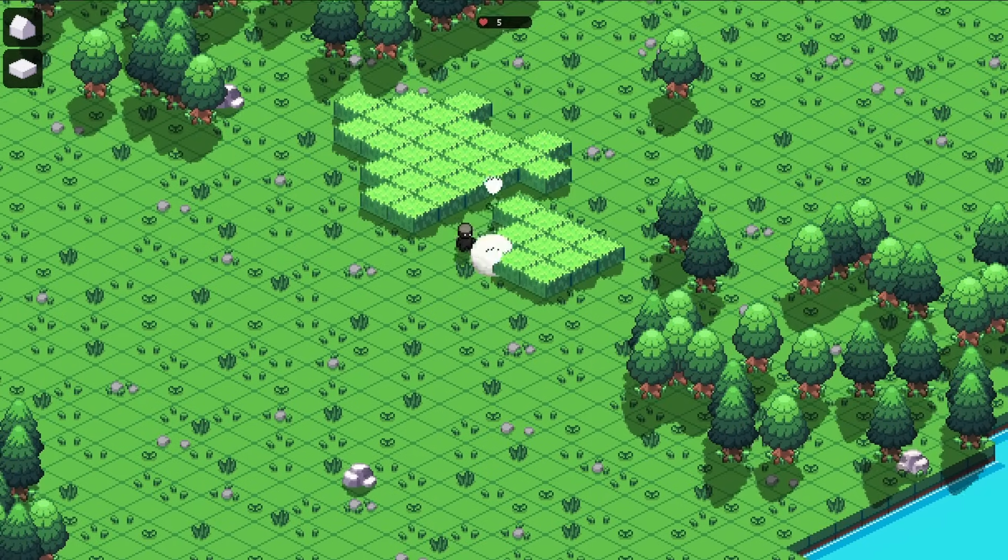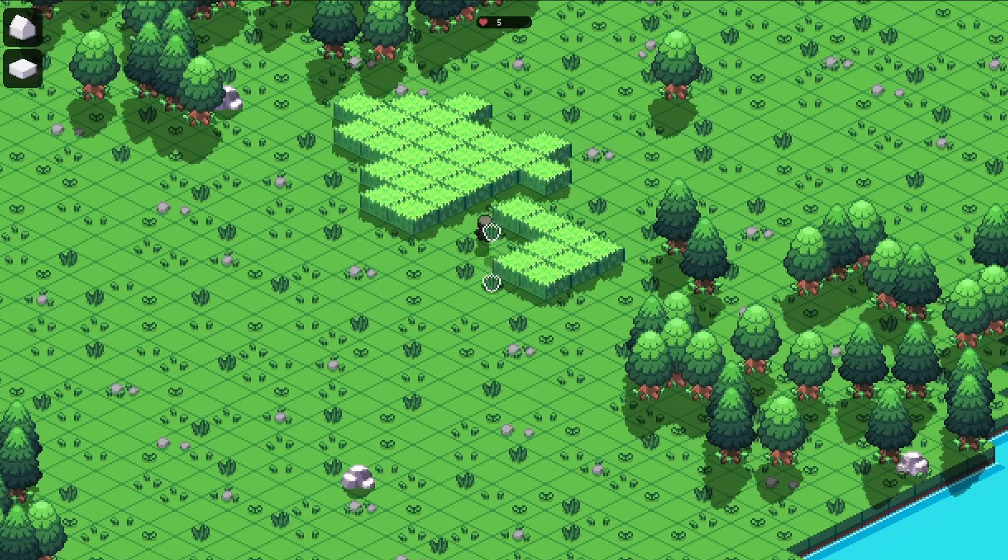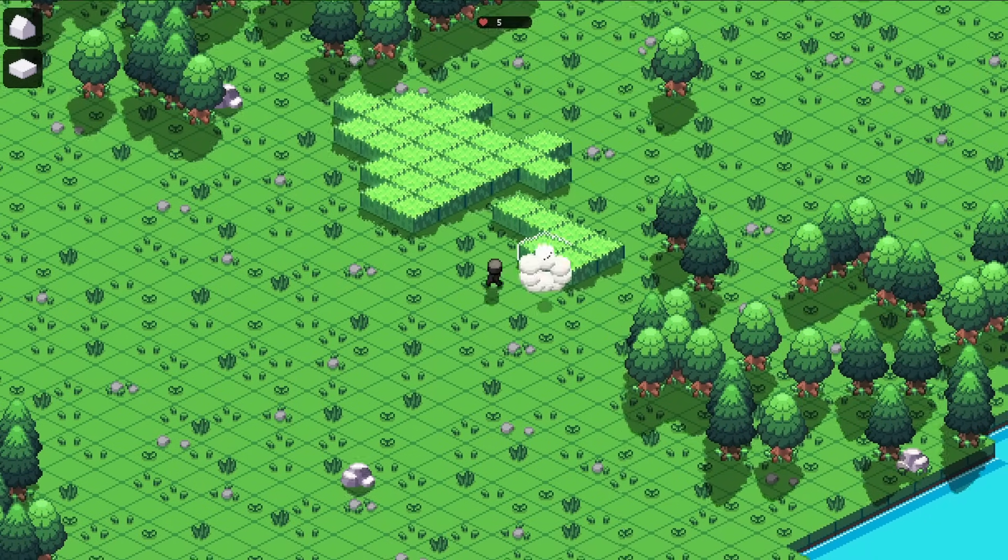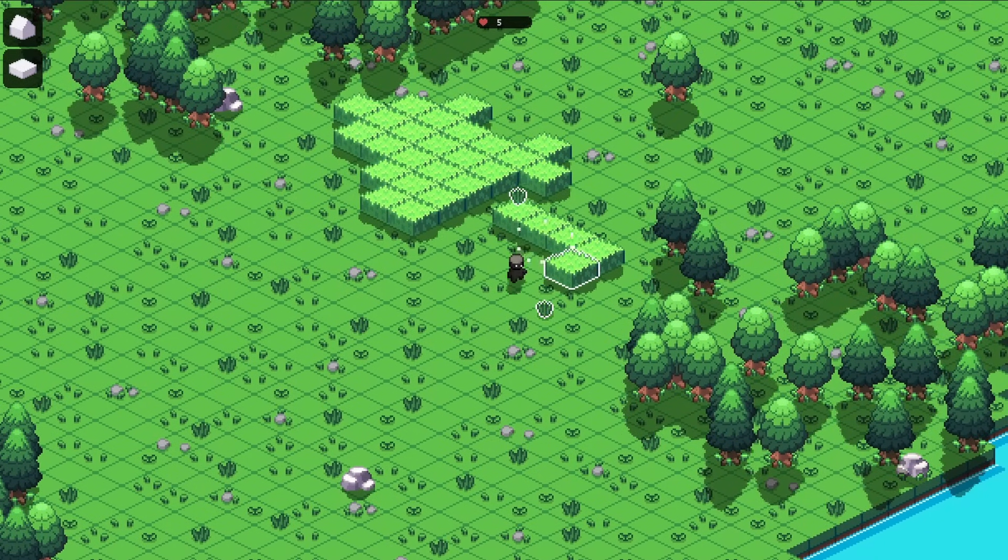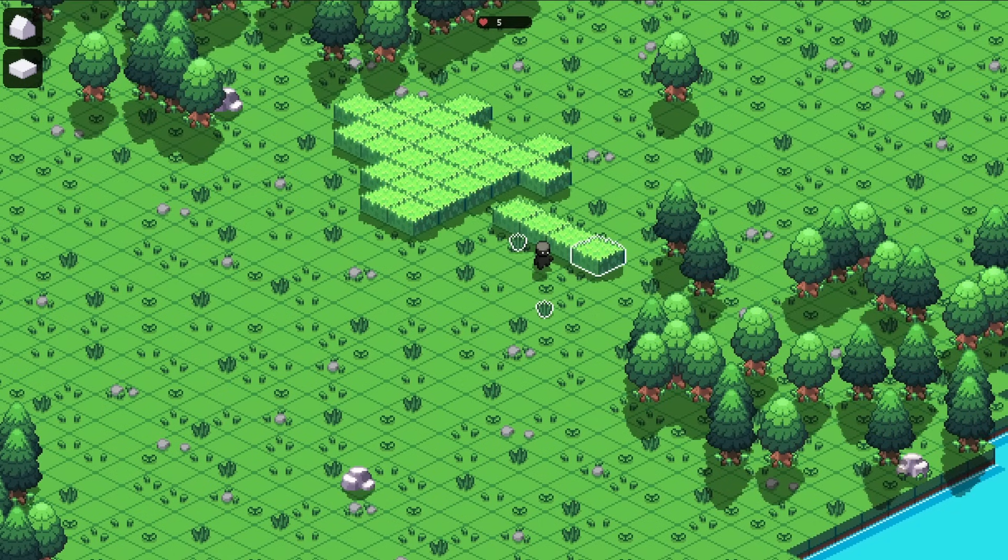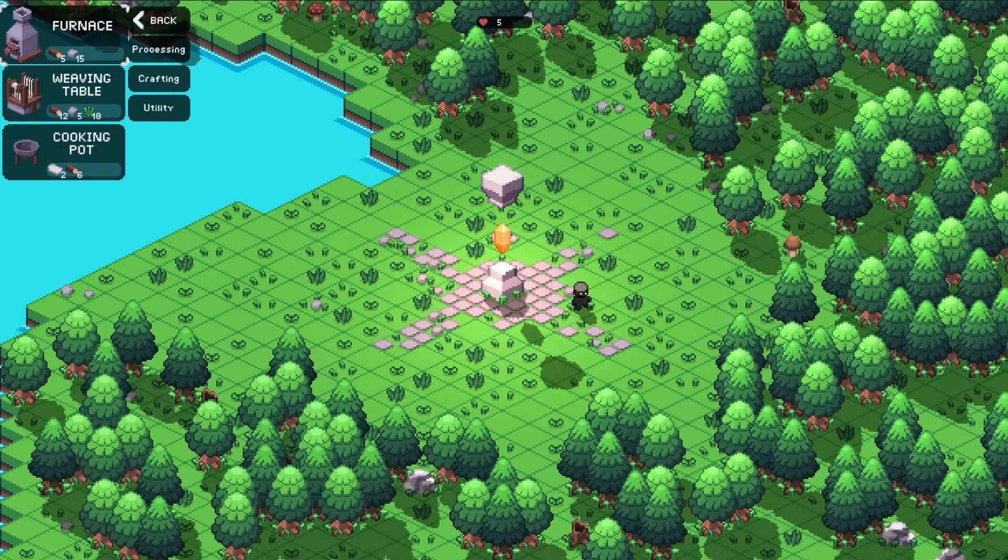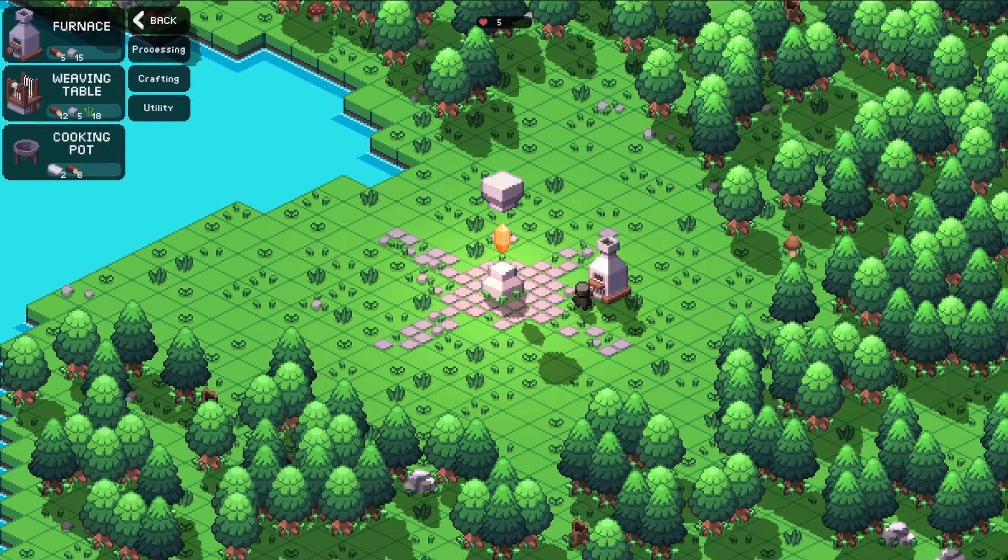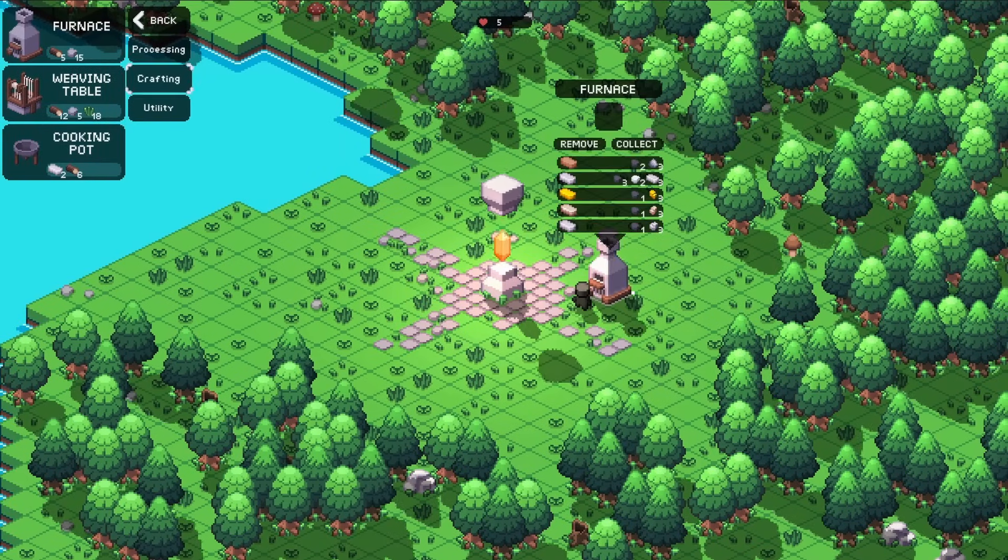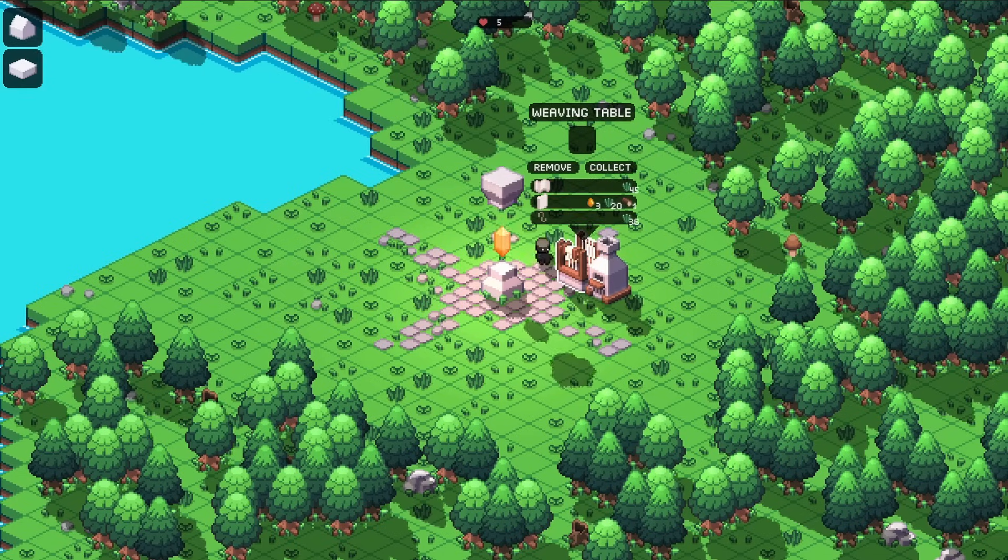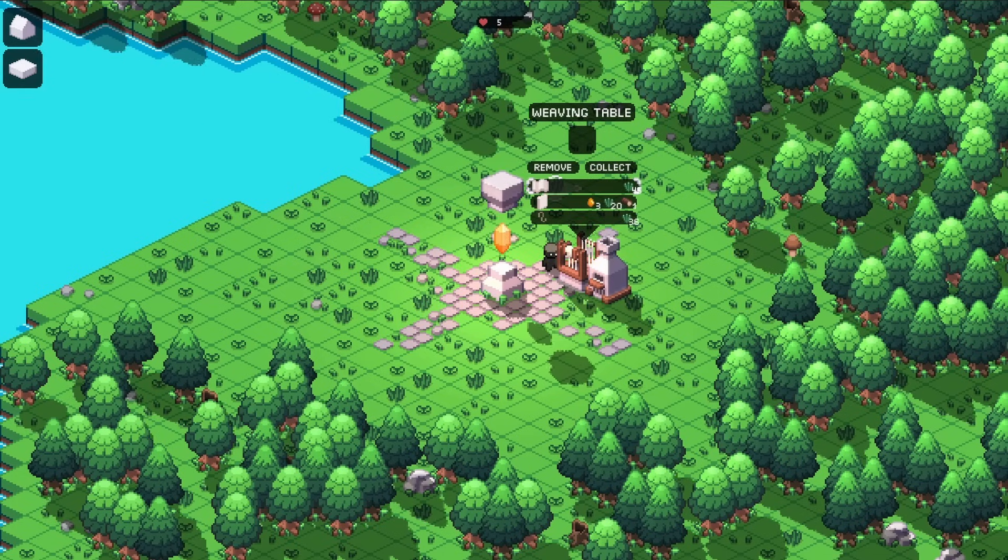The world is theoretically really, really big. But if you keep encountering the same trees and stones in different places over and over again, the world will eventually start to feel repetitive. To make the world less homogenous, I modified the way that it's being generated. And to increase the diversity, I decided to add biomes.